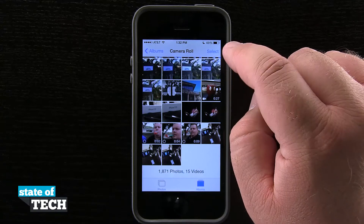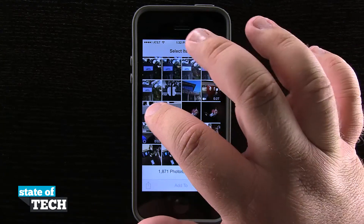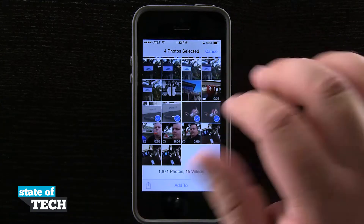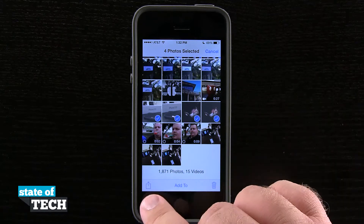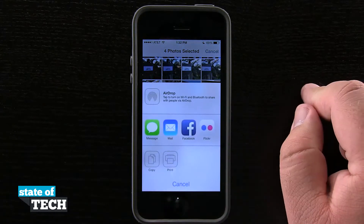Now if we tap Select in the top right-hand corner, we can now select multiple photos — you can see we can highlight them — and then hit the Share button down in the bottom left-hand corner.